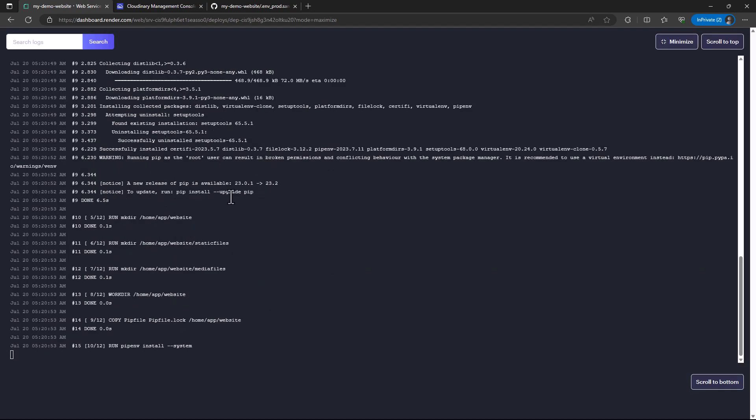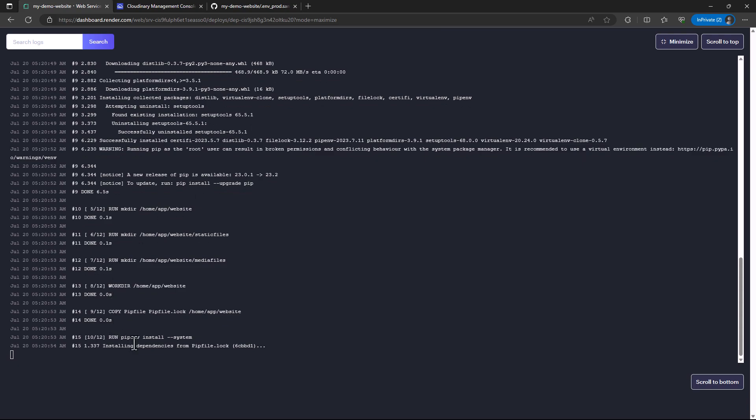You'll notice these logs are similar to what we have in Docker when you're deploying using Docker on your local machine, and also somewhat similar to what we have in Railway logs during deployment.